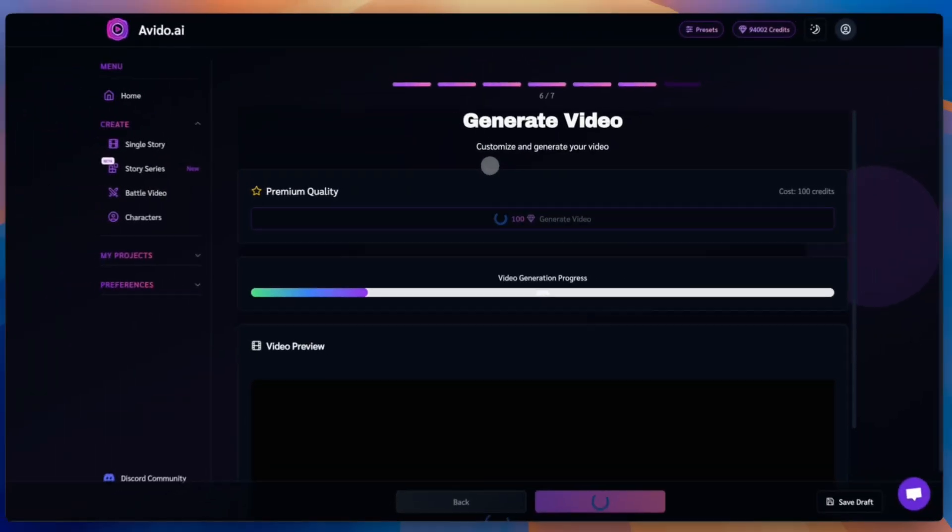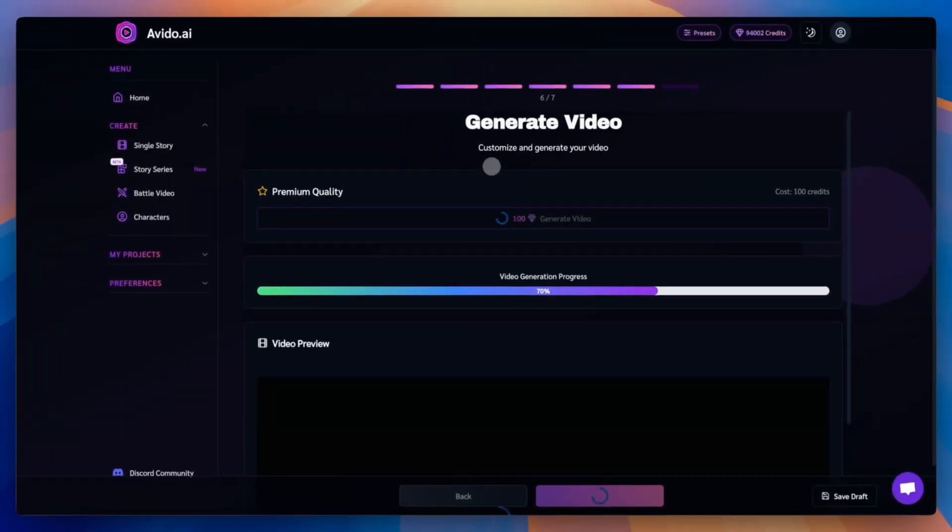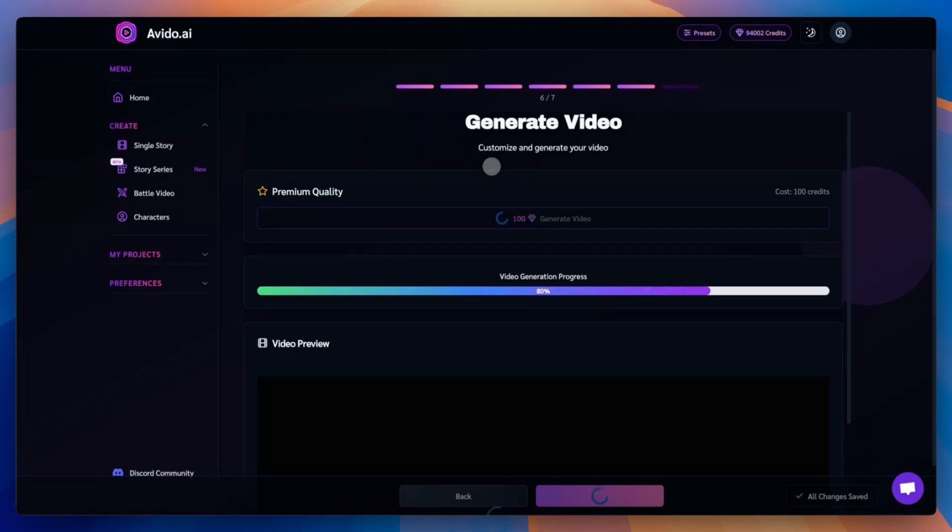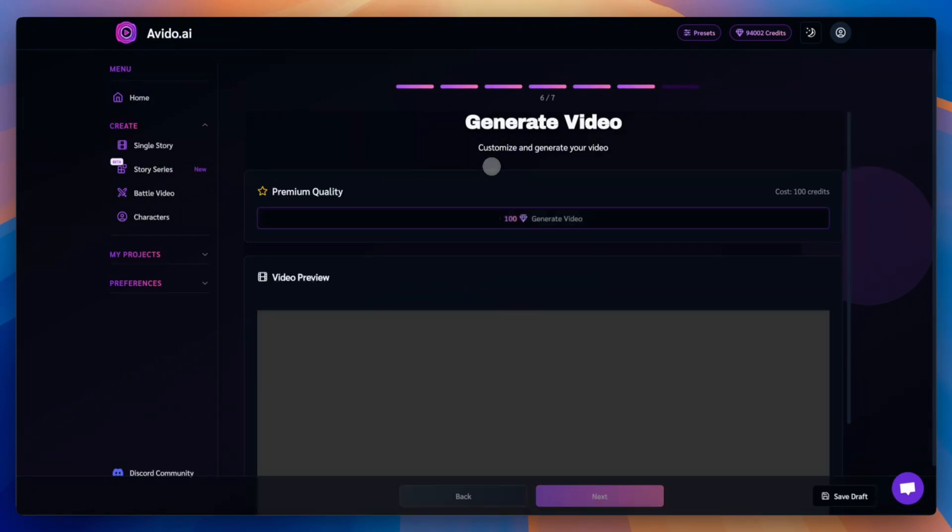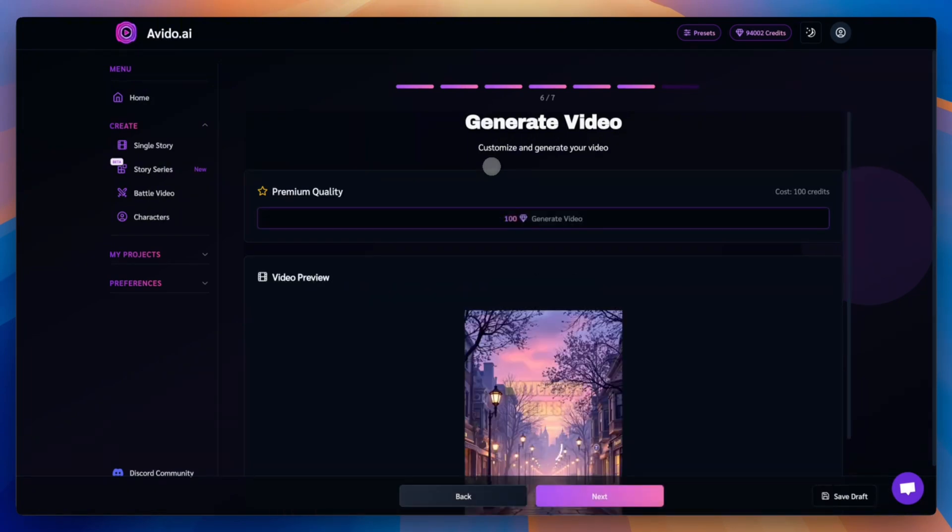Now it's time to render your final video. This is where the magic happens. Click the generate video button and wait while everything comes together. Rendering usually takes around 5 to 15 minutes. Once it's ready, you can preview your video. And if you want to make changes, you can always go back, adjust anything you like and render a new version.